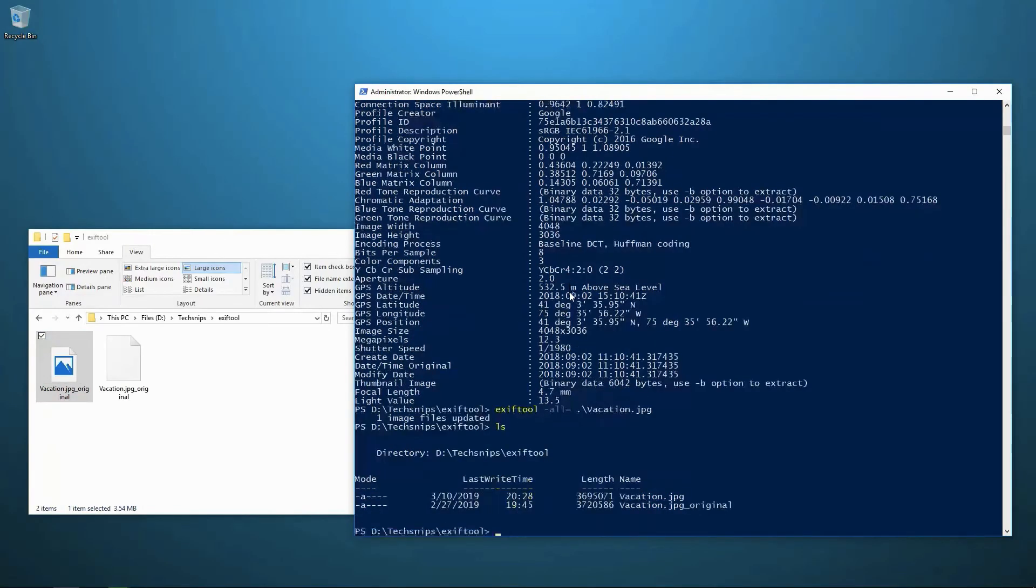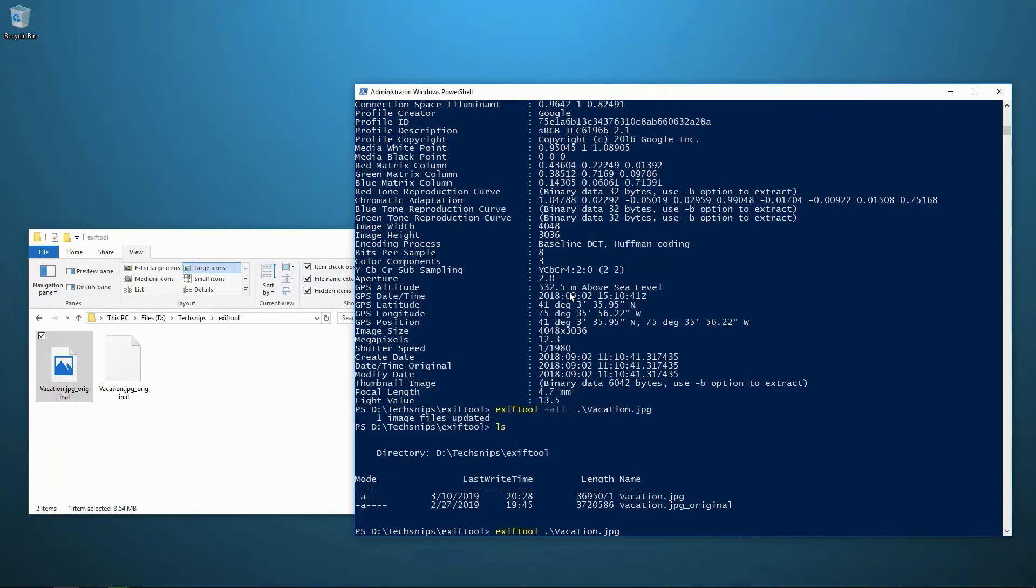If we list out what's in our current directory now, we have vacation.jpg, which is the new file with the reduced tags. And the vacation.jpg underscore original, which is our original photo with the original metadata in there.